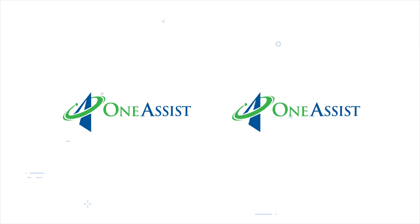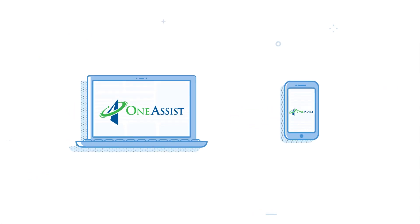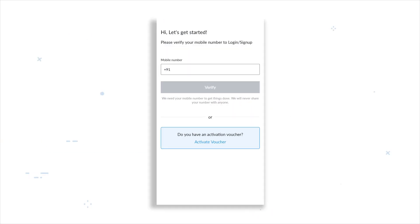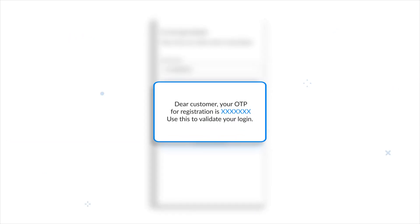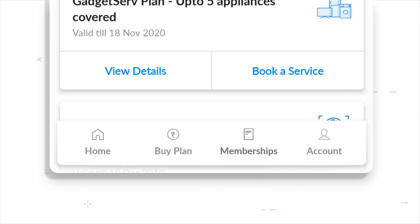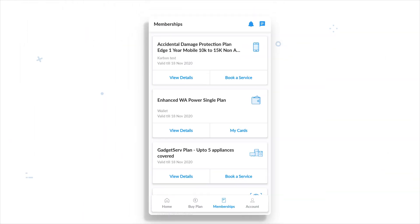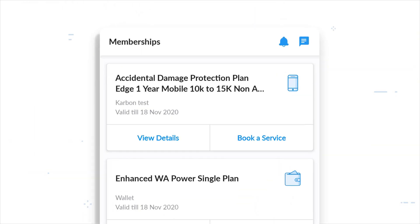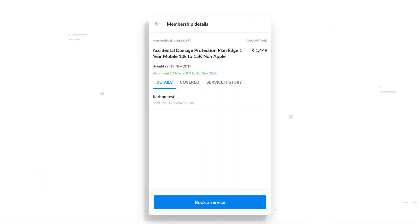You can file your claim on the OneAssist mobile app or website. Start the filing process by logging into your account using an OTP. Click on memberships at the bottom of the app screen.